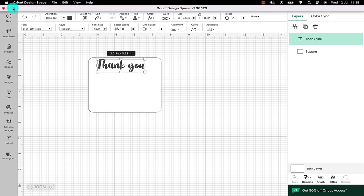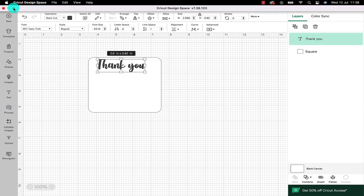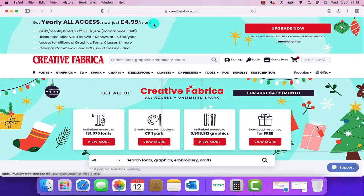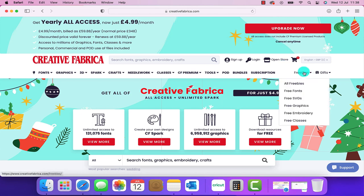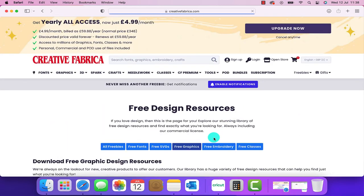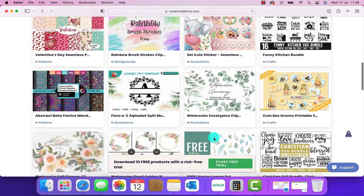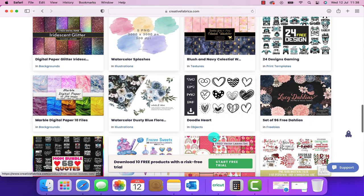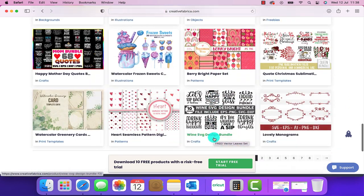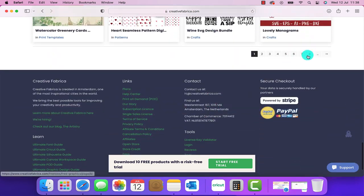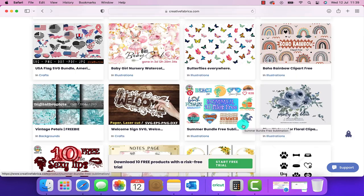I'm going to pop a design in the middle so we're going to head over to Creative Fabrica and now we're on their site what we're going to use is the freebie section. If you click on free graphics it will bring you up all the graphics that are free to use and these are free to download. I think it's a really good way of getting into crafting.